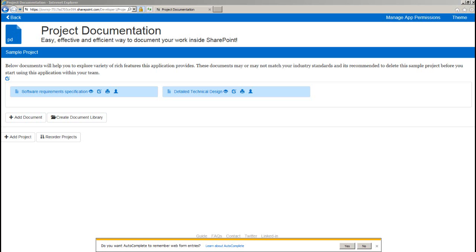So let me walk you through some of the features this application provides. Here is the back button which will take you back to your SharePoint site and then on the right we have got manage app permissions and themes.